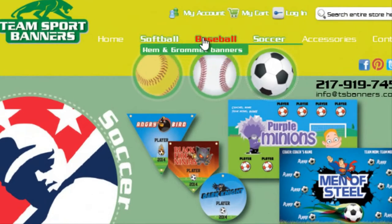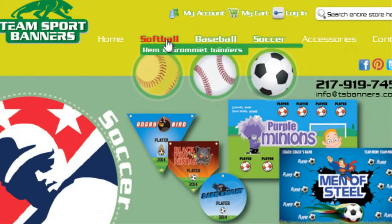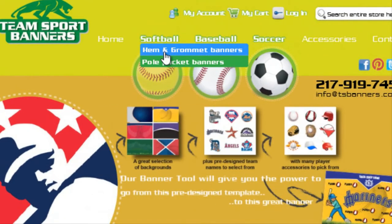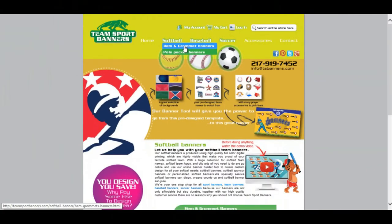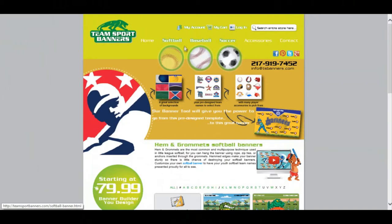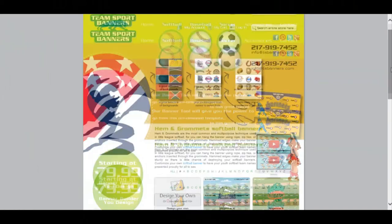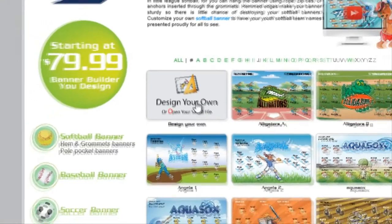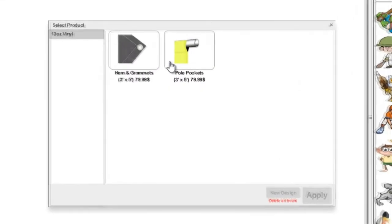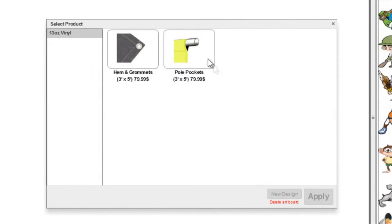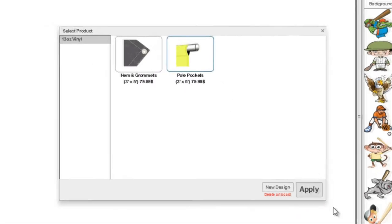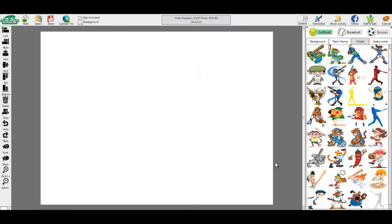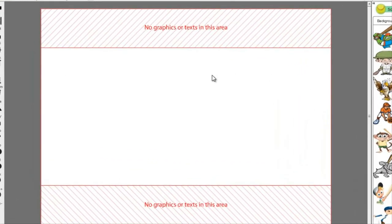From the home screen, you will begin by selecting whether you want a softball, baseball, or soccer banner. By moving your mouse over these, a subcategory will appear with the option of a hem and grommet or a pull pocket banner. You will then select the design your own banner. You will now select again which banner you want, either hem and grommet or pull pocket, and select Apply.